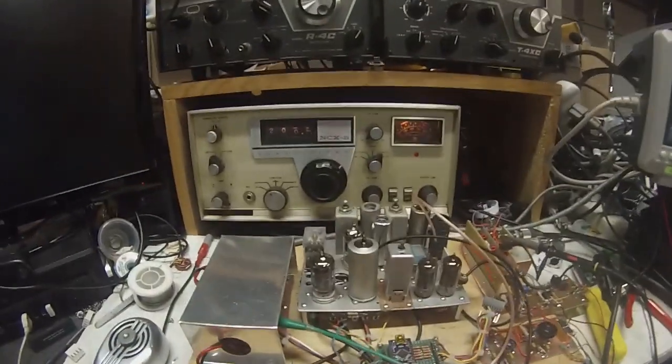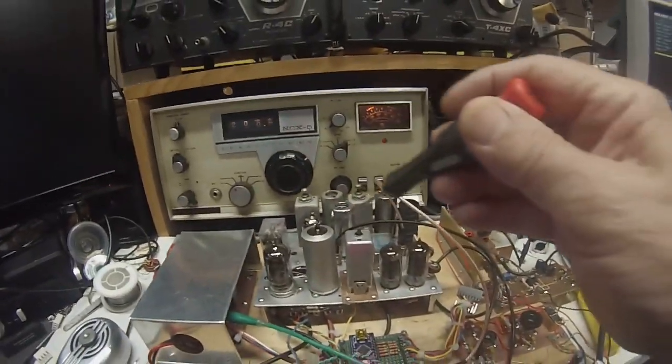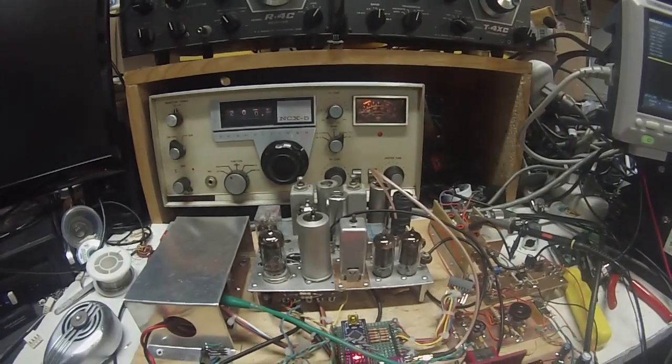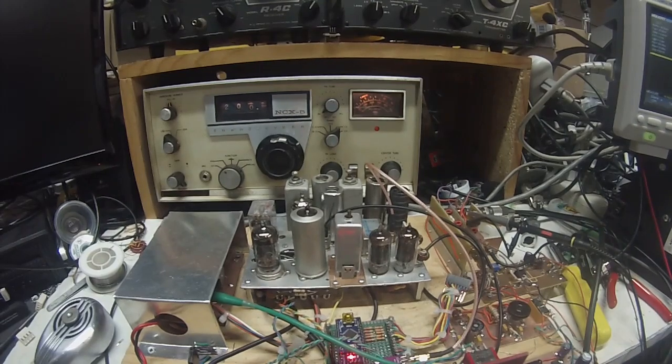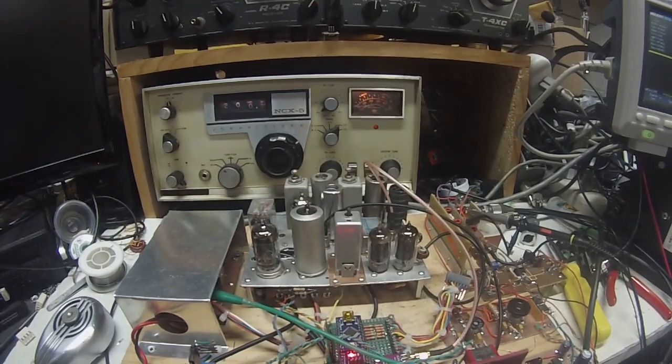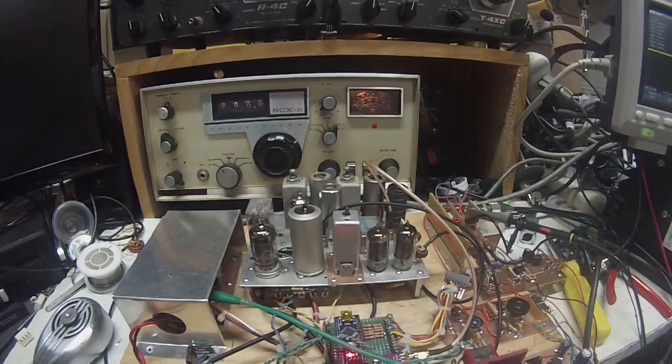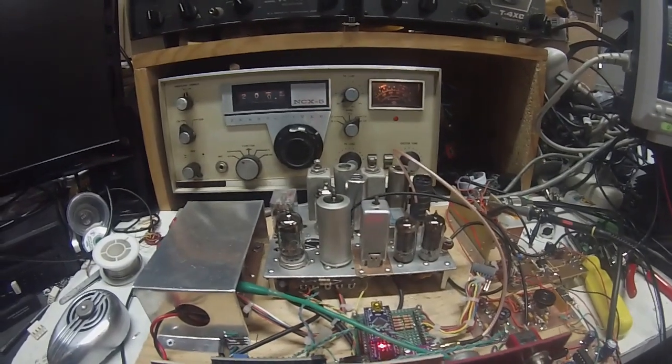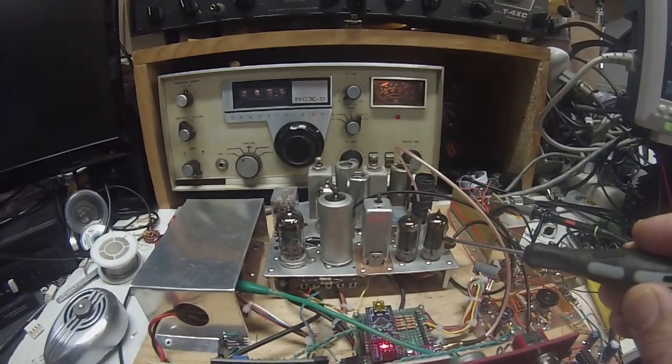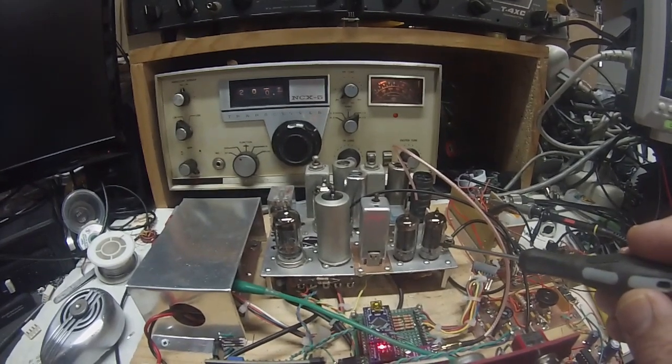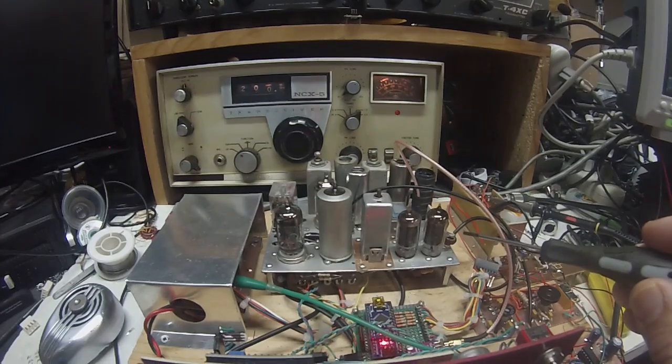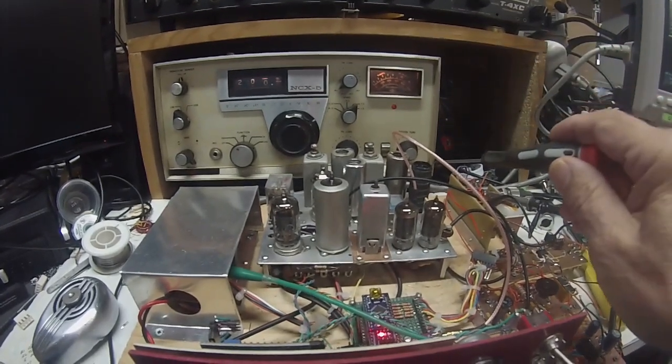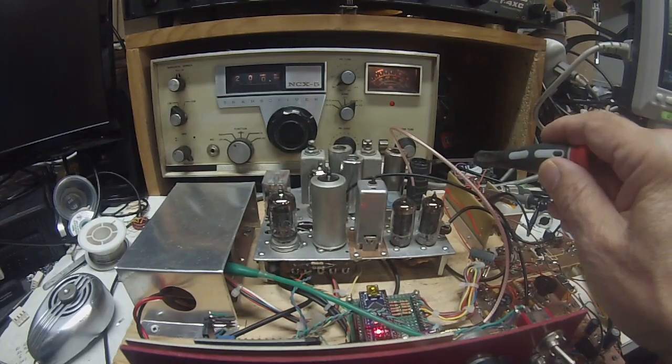There's the hybrid part, the tube part, and it's got nine tubes there, including a 12AU7, which is the mic amp, two-stage, the 6JH8, which is a balance modulator. We have a 6BE6 receive mixer. We have a 12BA6 RF amplifier. We have the 12BE6 transmit mixer.